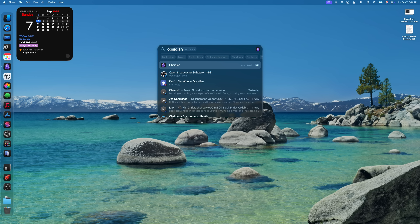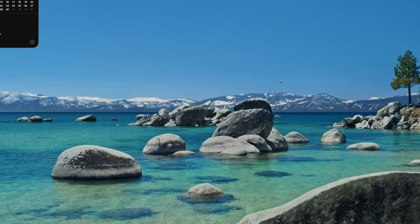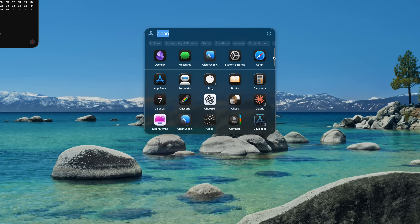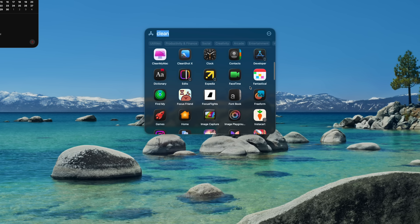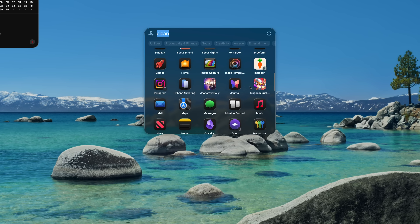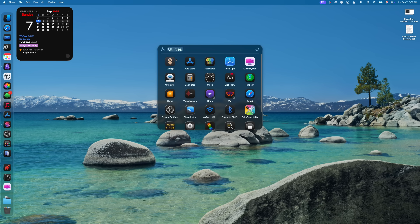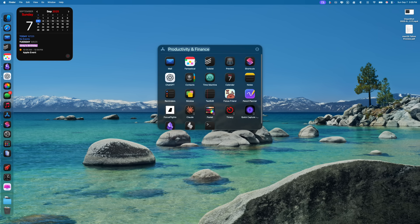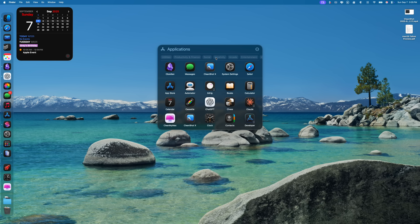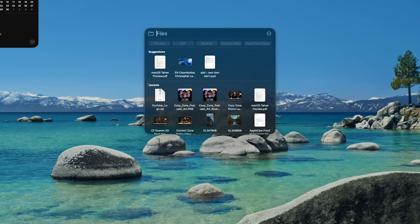In the new Apps tab, the top row shows suggested apps based on your usage, and below that is your full app list in alphabetical order — you can scroll or just start typing to filter. There are also app category filters at the top, so if you want to see all your productivity apps or utilities, you can. The Files tab shows suggested documents up top, followed by recent documents.